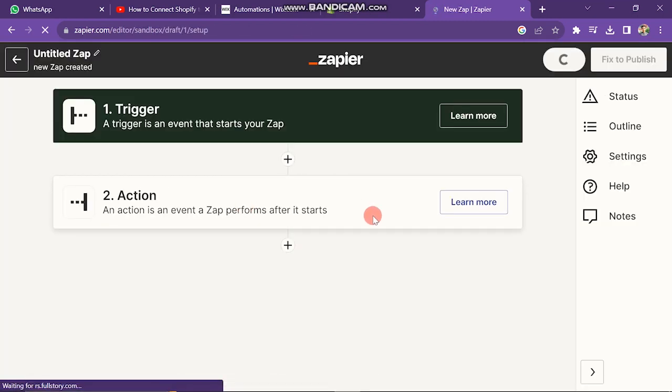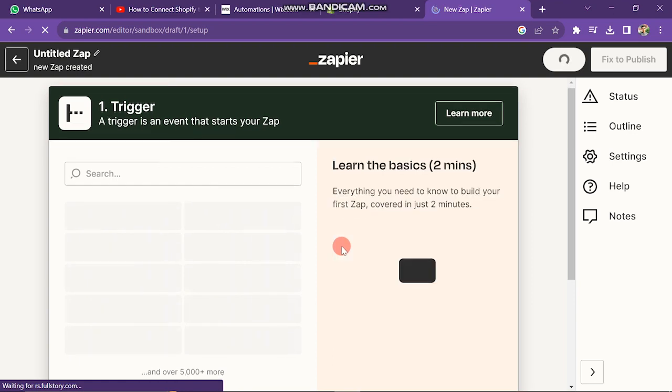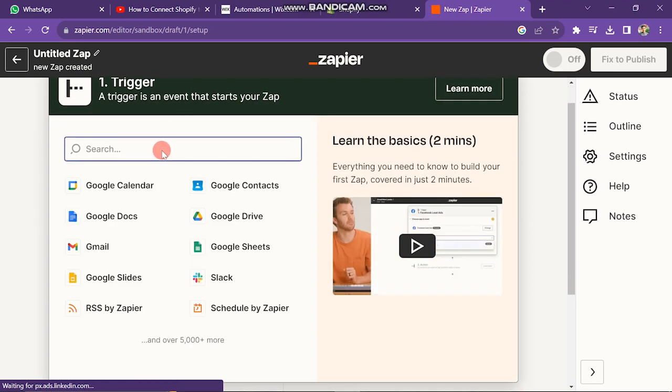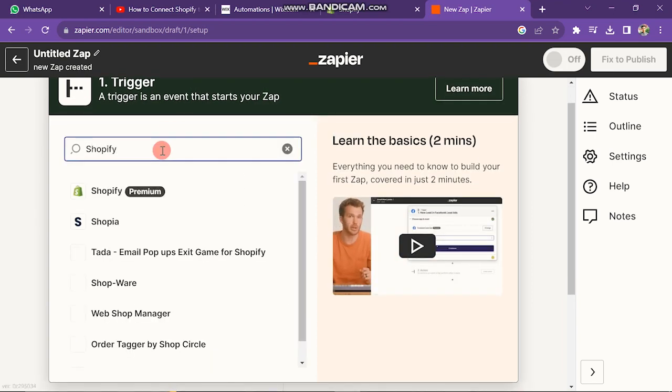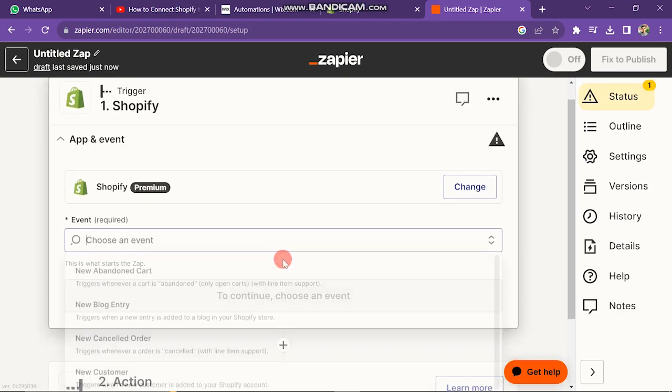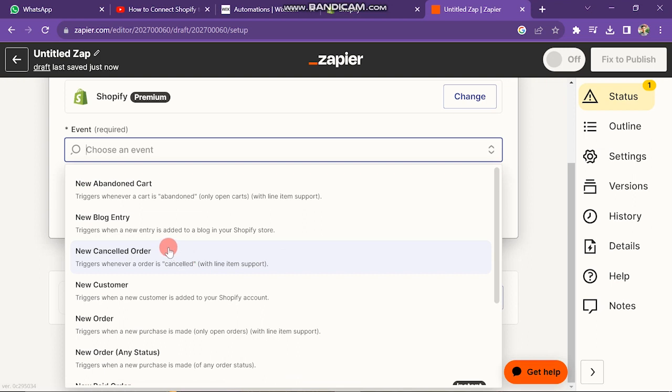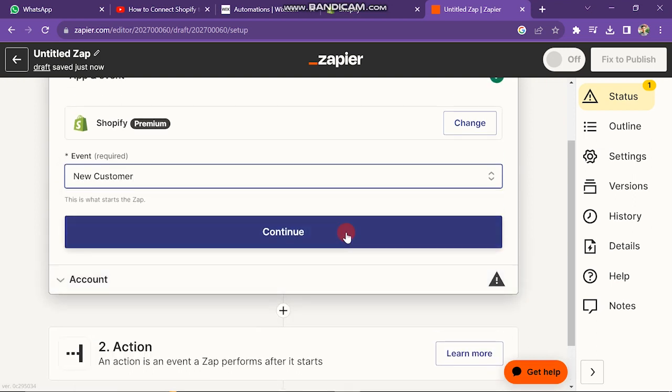The next window will look like this. Now search here for Shopify. Then click on Shopify Premier, and then click on New Customer. After this, click on Continue button.